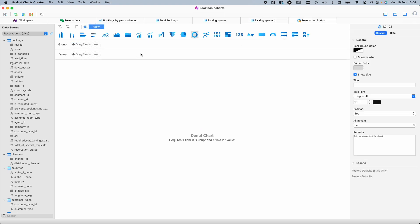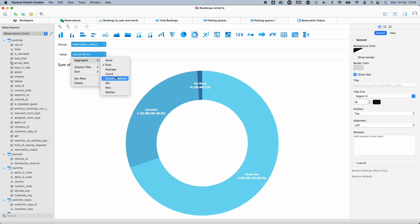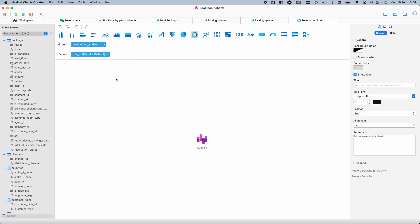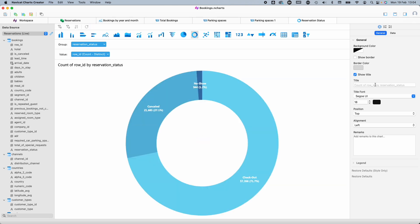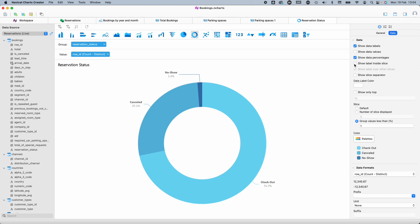Finally, I'm going to build a donut chart for reservation status. So, I've selected the donut chart type and I'll add that dimension to the group area and again the row ID to the value area. Then rename the title and tab. In terms of configuration options, I want to remove the data values leaving the percentages only and then I'll uncheck show label inside slice. Perfect.